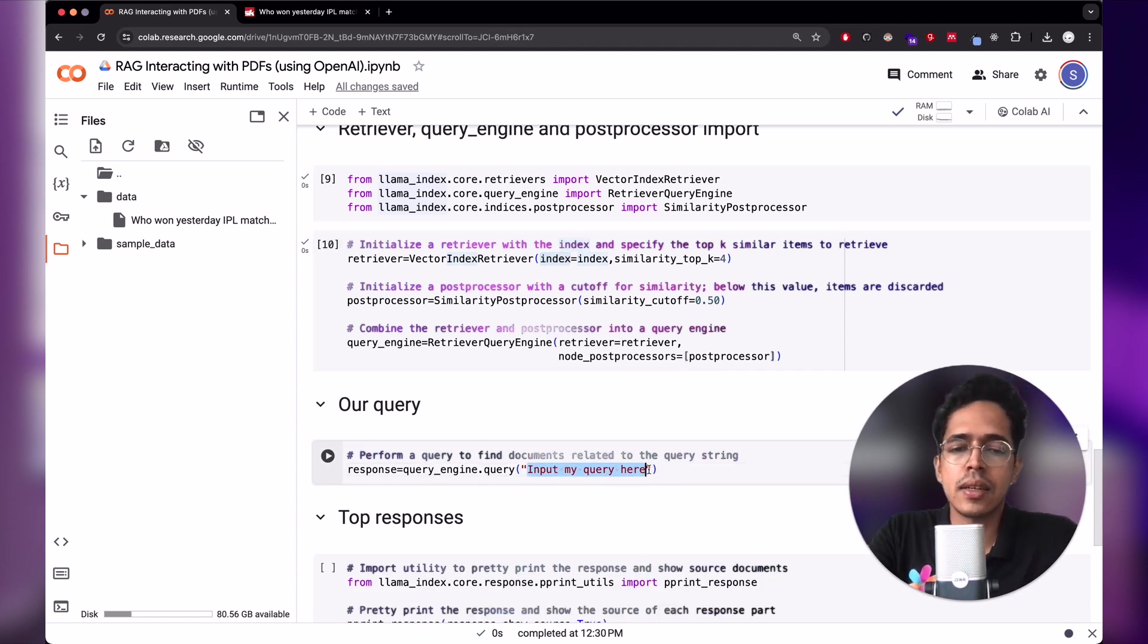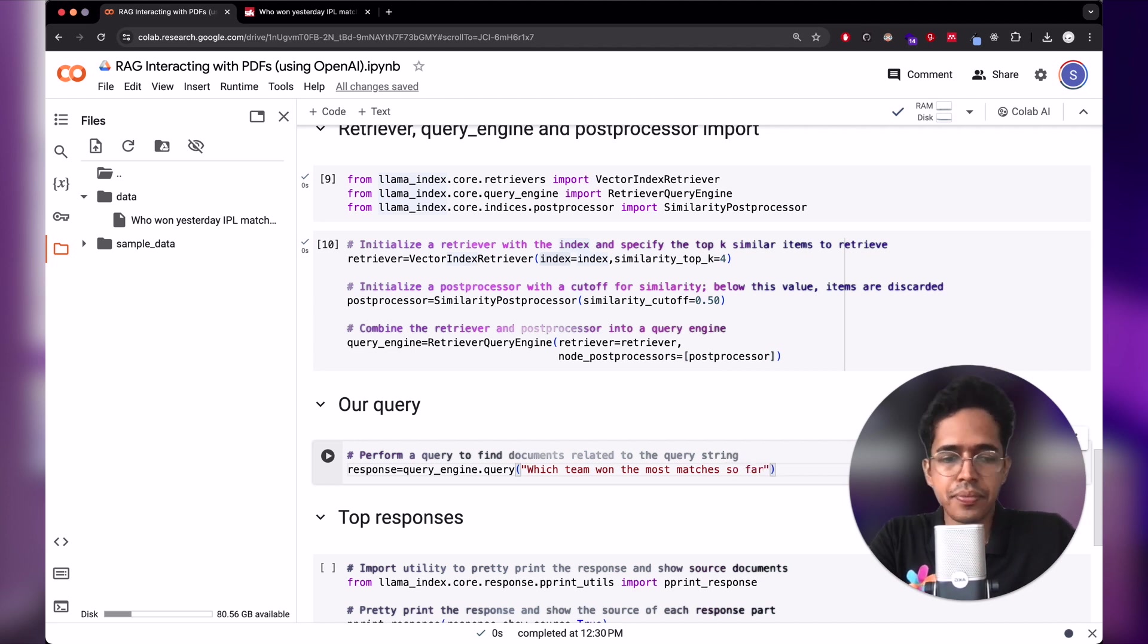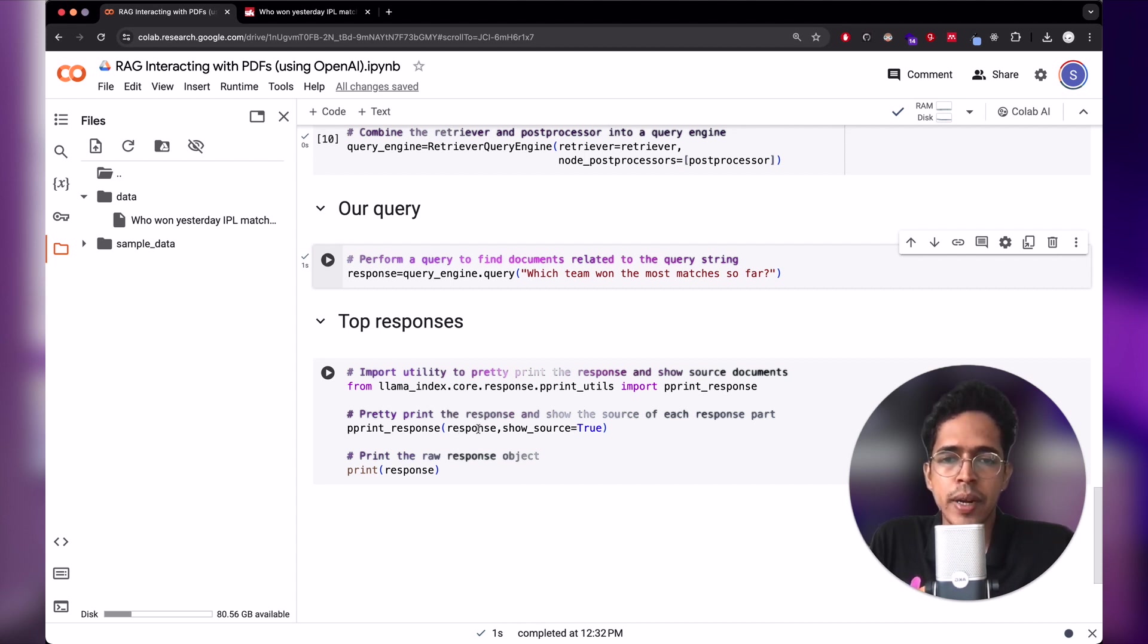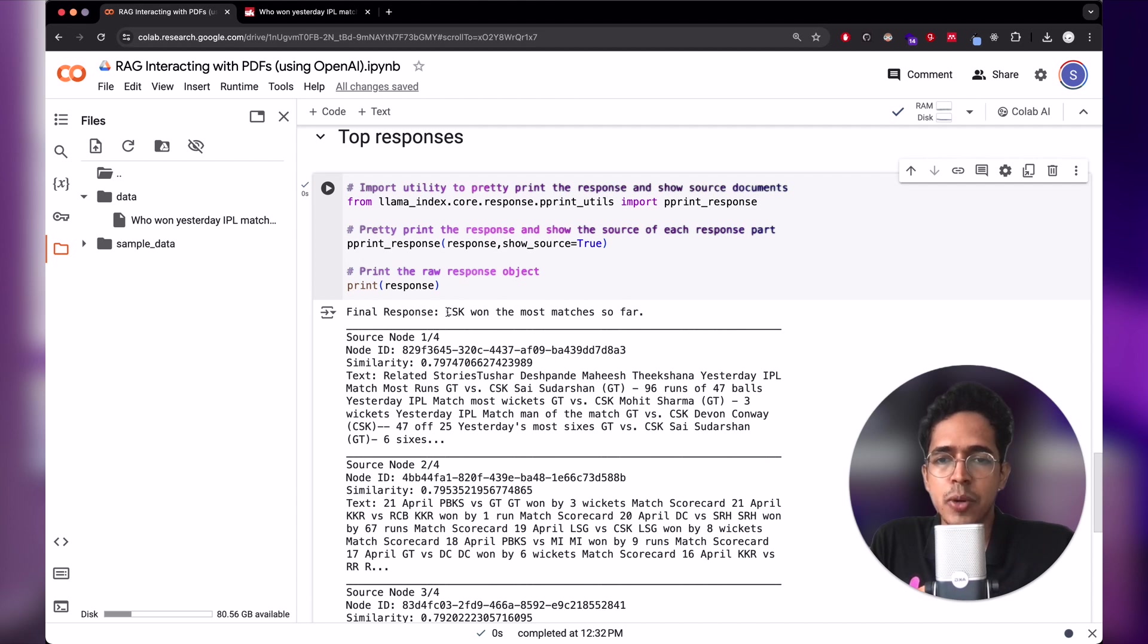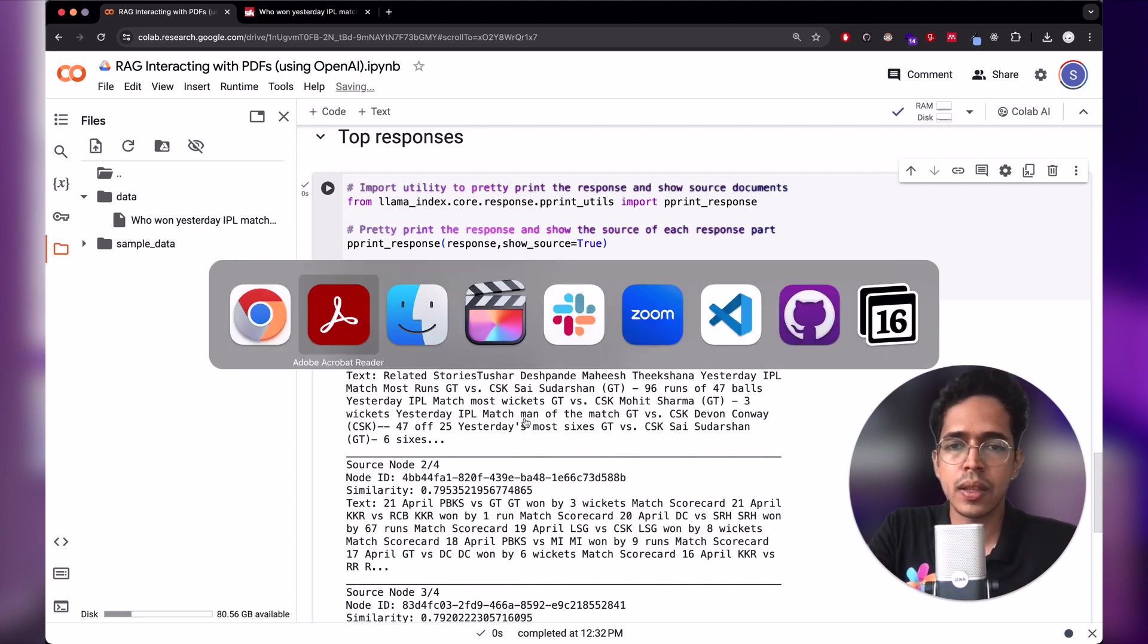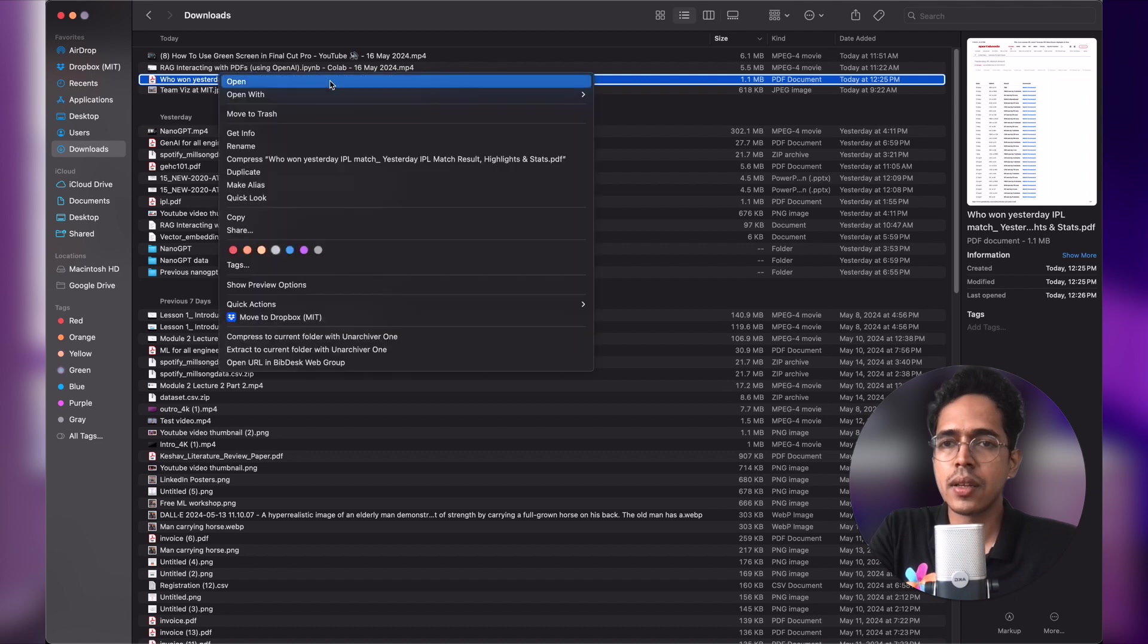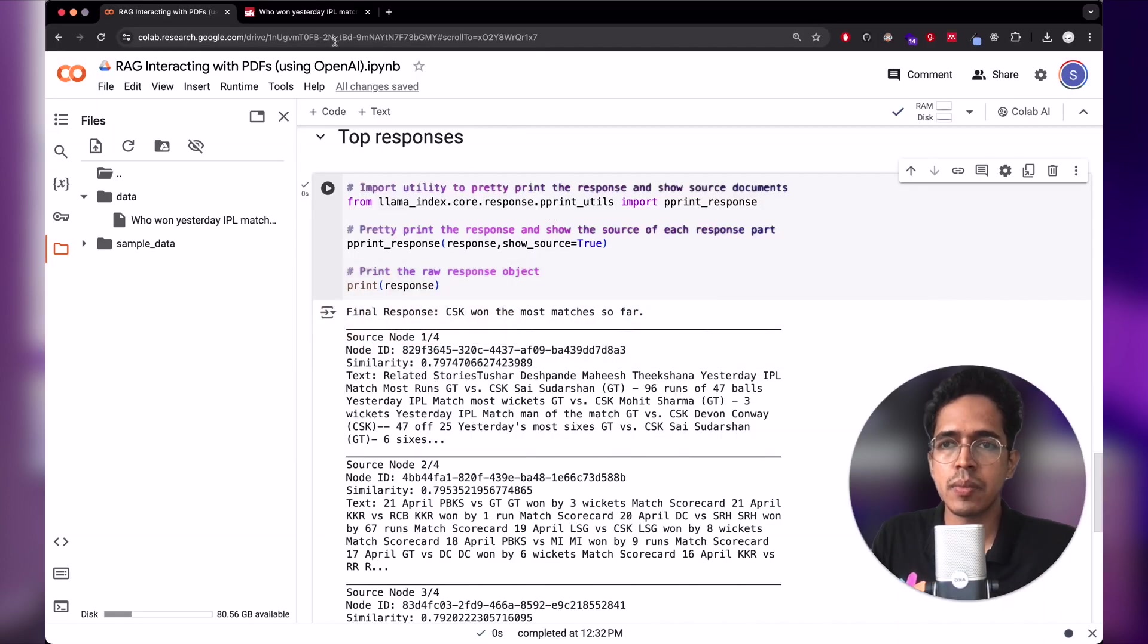And here let's input the query. So maybe I can ask which team won the most matches so far. So this is my query. So let's run this. And now what we can do is we can get the response. So print the response, and also print the top four responses before cleaning up the response. So in the final response, we see if CSK has won most matches so far. I don't know if this is true. I have to check that. Maybe I'll open the PDF here. So I'm opening it here on Chrome. Let's see who has won the most matches.